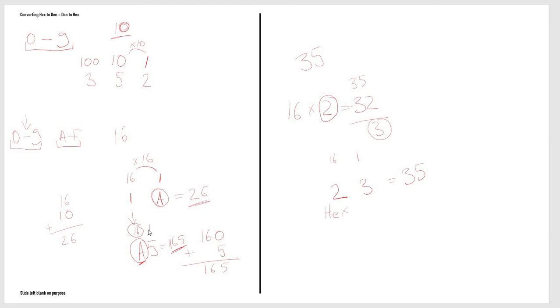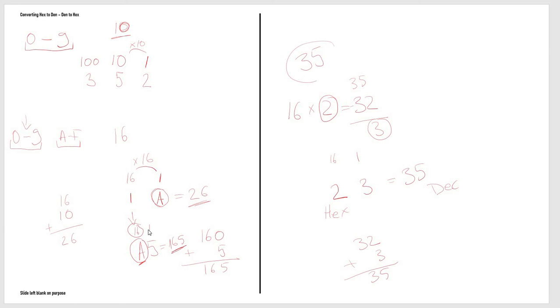2 times 16 gives us 32, 3 times 1 gives us 3. Add these two together, you get 35, which is the original number we started out with. So practice this if you can with other numbers—it's quite easy and it's fun to do as well.